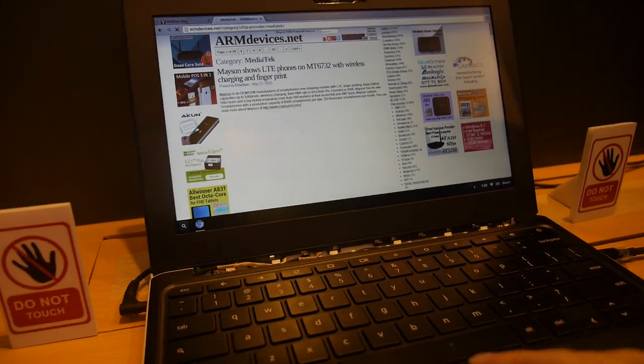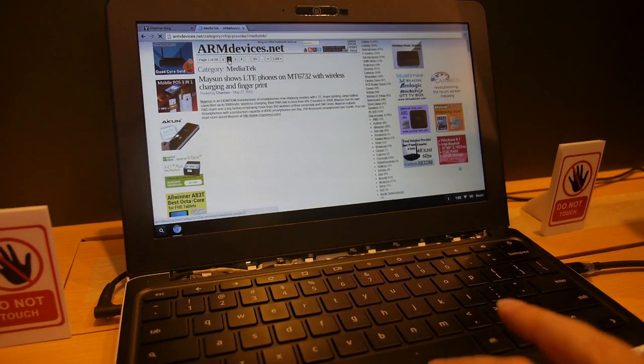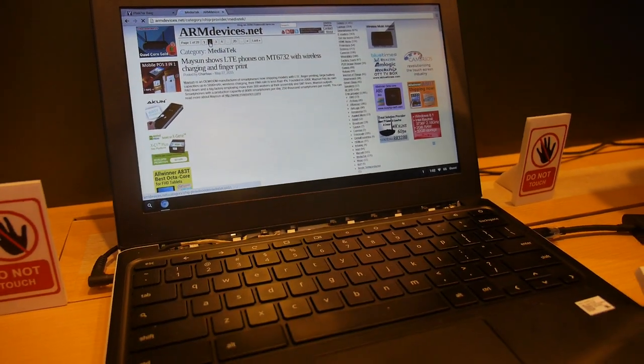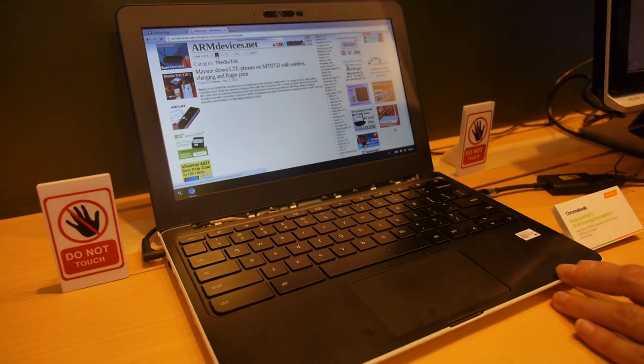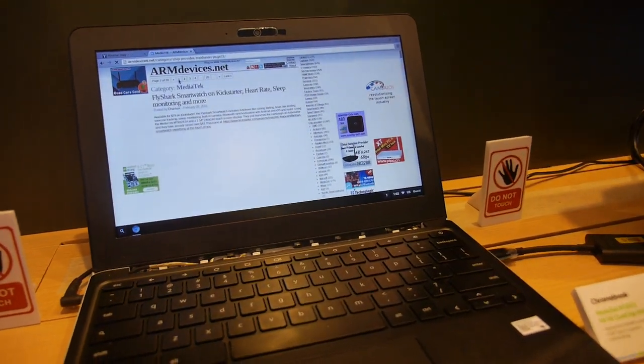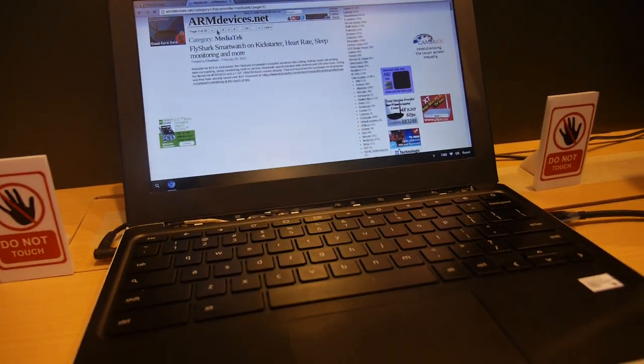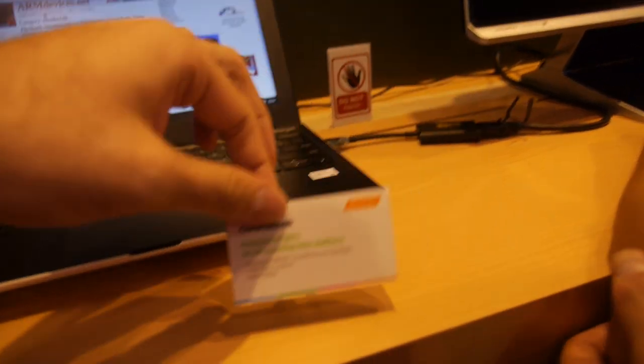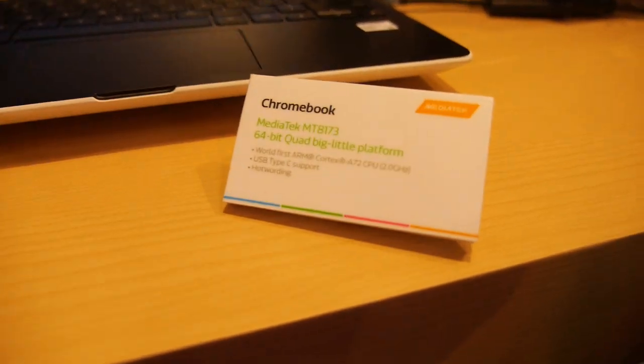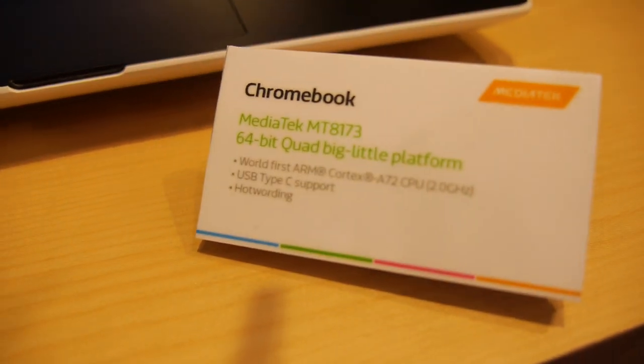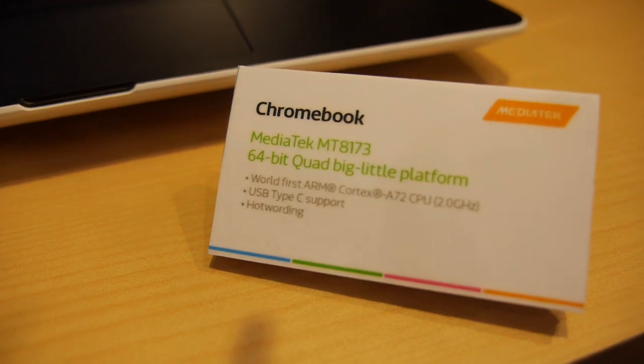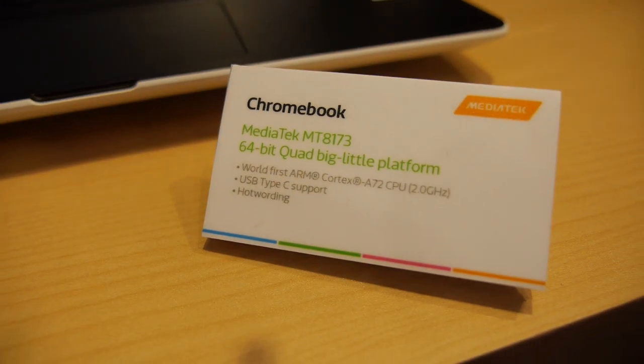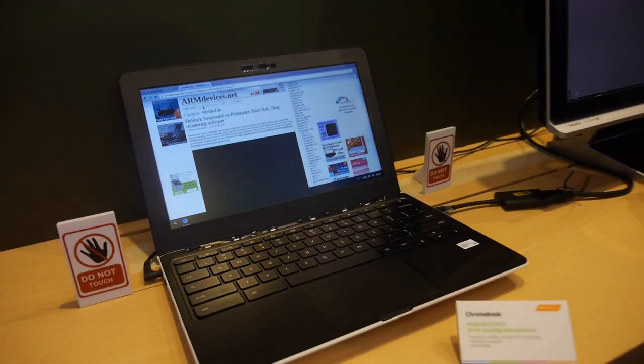Right here we have an ARM Cortex A72 Chromebook. It's the fastest ARM processor in the world right now, running Chrome OS. This is an MT8173 and it's actually working.